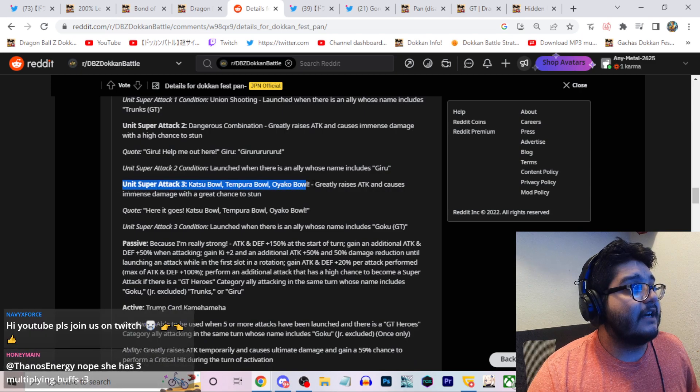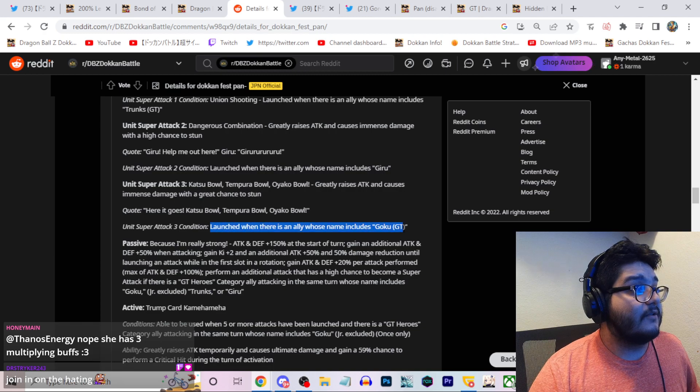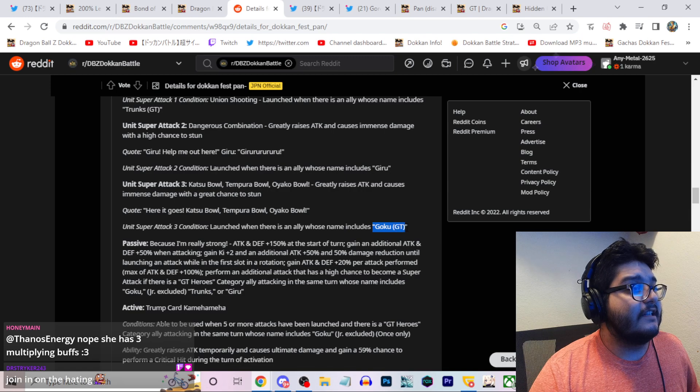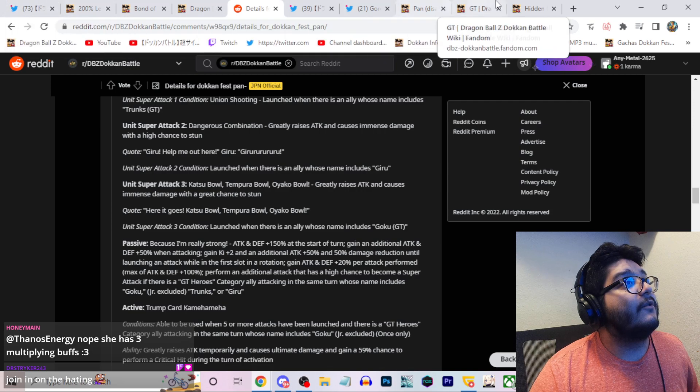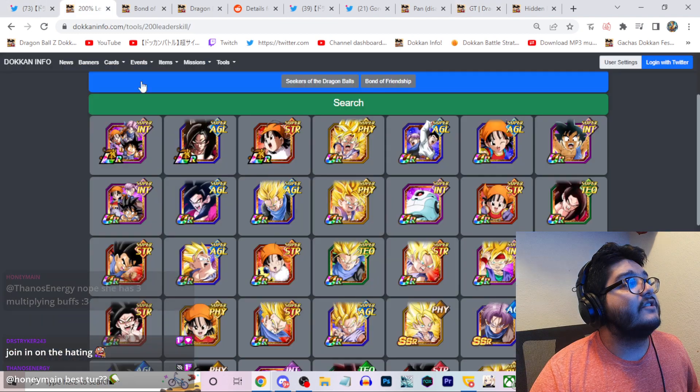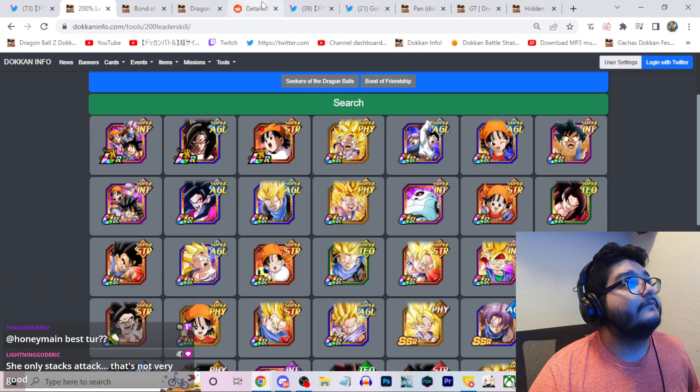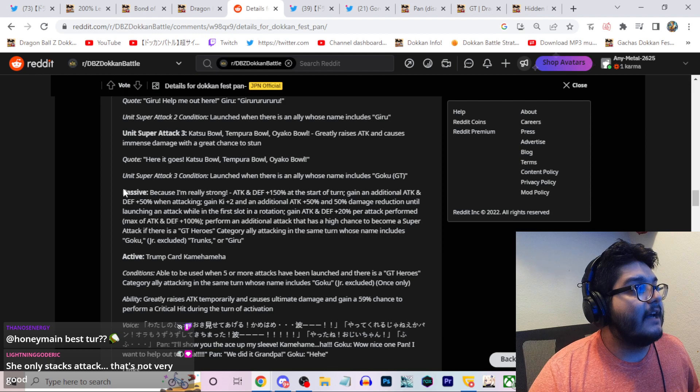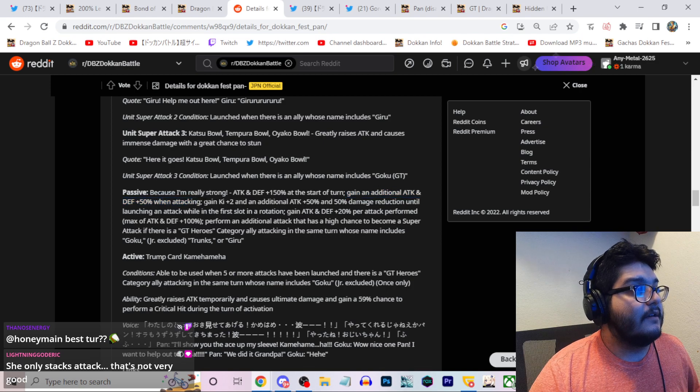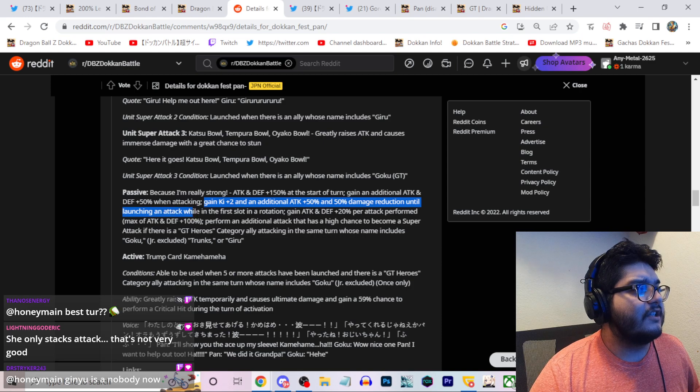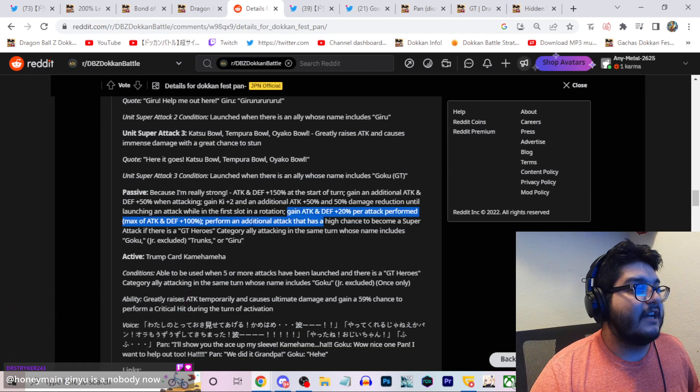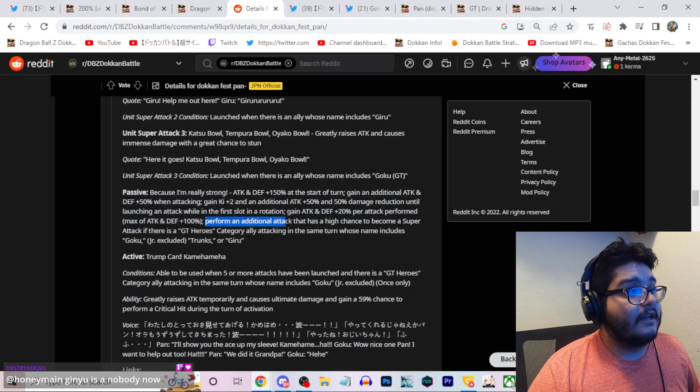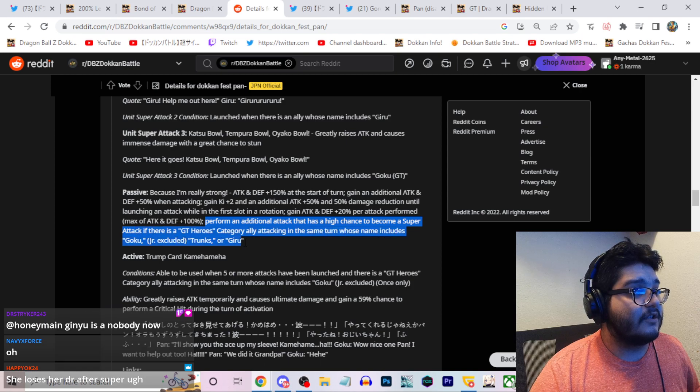Unit super attack three greatly raises attack, causes immense damage with a high chance of stun, actually 70 percent stun chance can be really strong. When there's a character whose name includes Goku GT, specifically Goku GT. So oh it won't count super saiyan 4 Goku, because obviously super saiyan 4 Goku is not Goku GT, just super saiyan 4 Goku. That does suck a little.